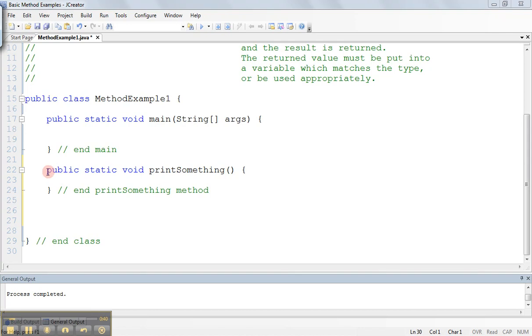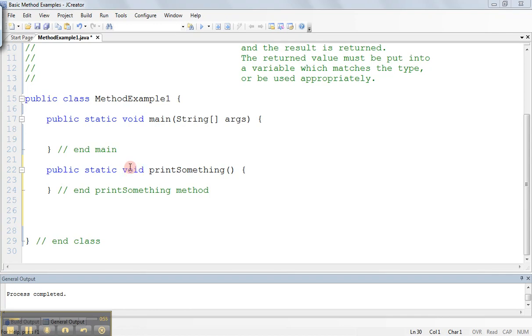We've looked at writing what's called the header of the method. Currently all methods will start with the word public, all methods will have the word static, and then we have the word void here. This word will change depending on what the method returns. This first method, called print something, returns nothing.